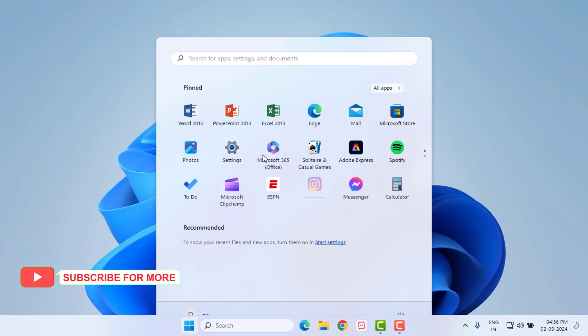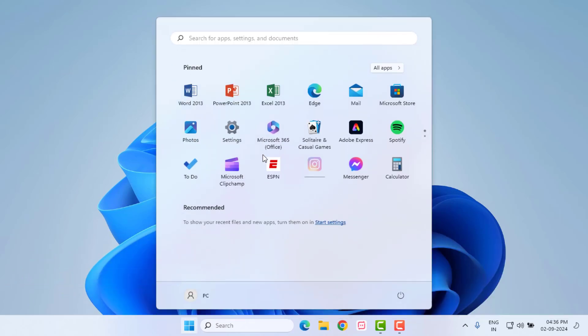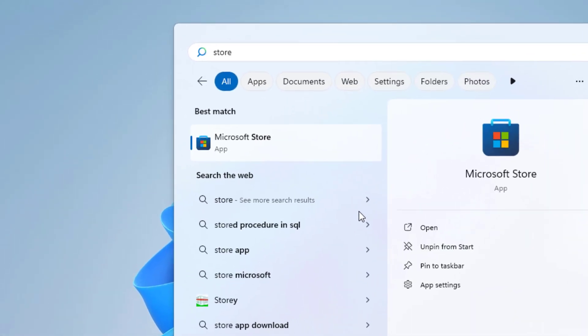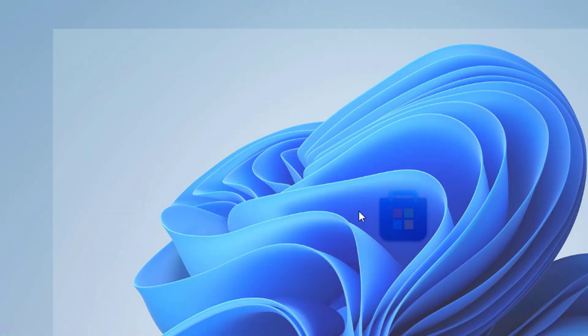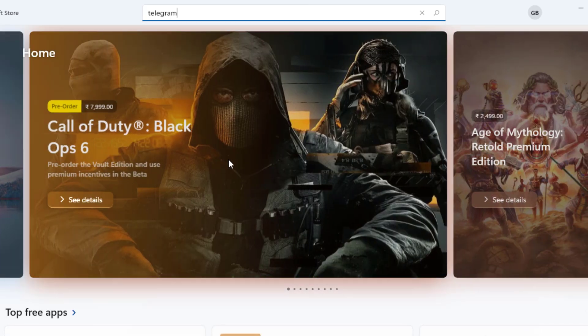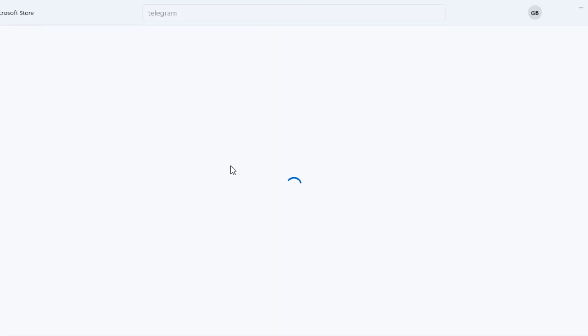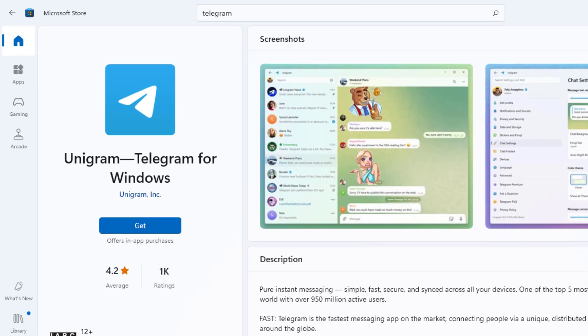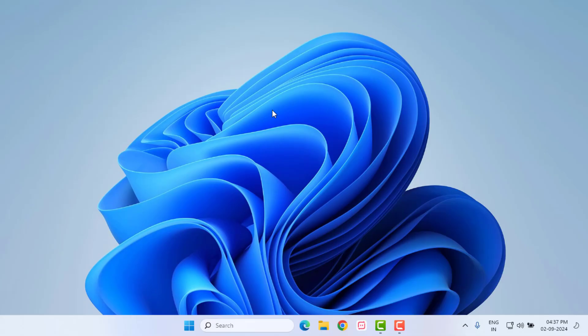Method number four. Open the Windows 11 search bar and type Microsoft Store, then click to open it. Click on the search bar and type Telegram, then open the Telegram application. Update your Telegram application and close the Microsoft Store. Hopefully the problem is solved at this point.